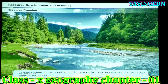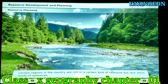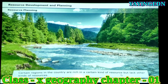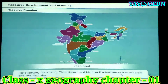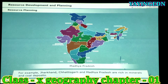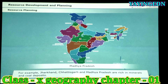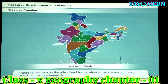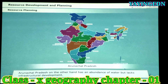Certain regions in the country are rich in a certain kind of resources, but lack other kinds of resources. For example, Jharkhand, Chhattisgarh and Madhya Pradesh are rich in minerals and coal deposits. Arunachal Pradesh, on the other hand, has an abundance of water, but lacks infrastructure development.